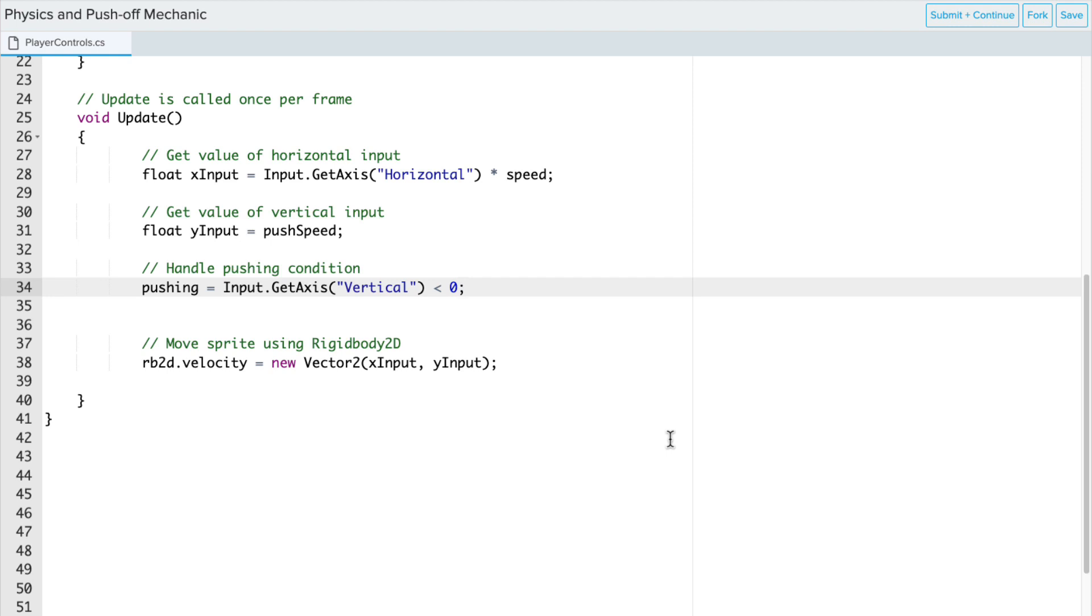So first thing we need to do is detect whether or not the Player is pushing the down arrow, down joystick, or the down button on their D-pad, whatever input device they're using. And then we'll add some if-else statements as well.